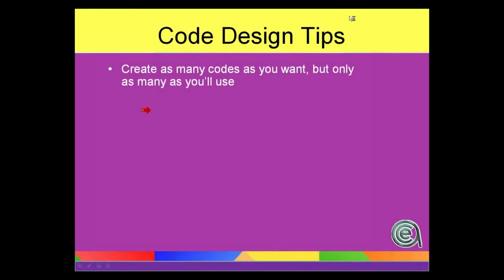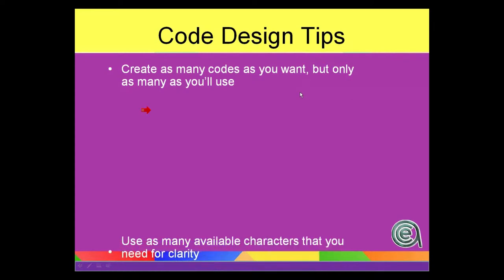Again, back to the mantra: use it or lose it. Use it or get rid of it. Create as many codes as you want, but only use as many as you're going to use.